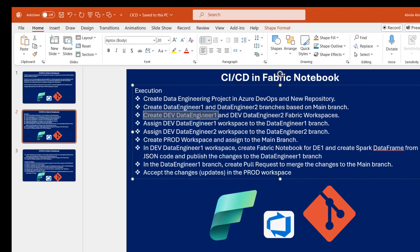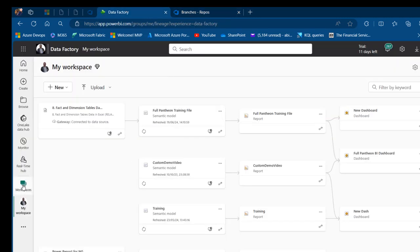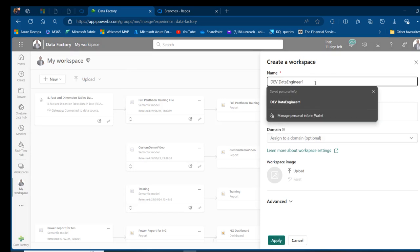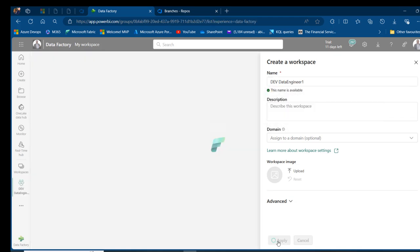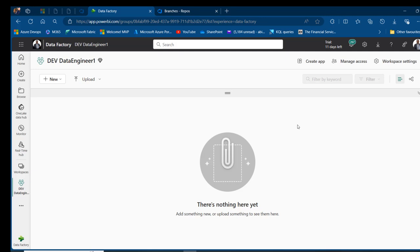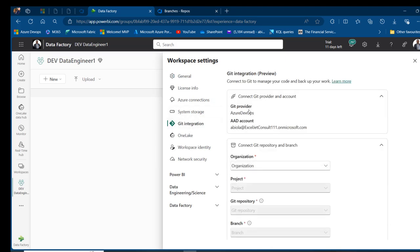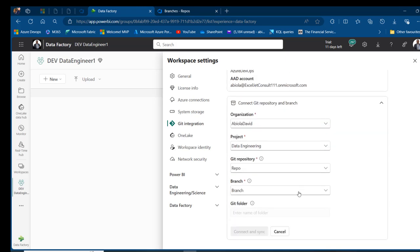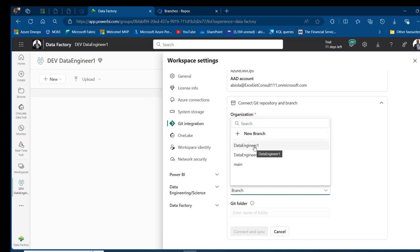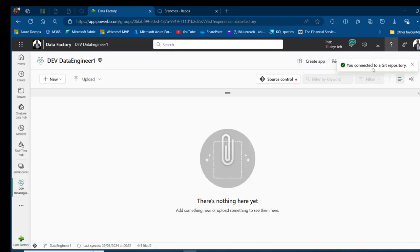Next we'll create 'dev data engineer one' and 'dev data engineer two' workspaces in Fabric. In the Fabric portal I'll go to Workspaces, create a workspace called 'dev data engineer one', and click Apply. Then I'll go to Workspace Settings, click on Git Integration, choose Azure DevOps as the provider, select my organization, select the Data Engineering project, choose the repo, and set the branch to 'data engineer one'. Click Connect and Sync — we're now connected to the git repository with source control active.